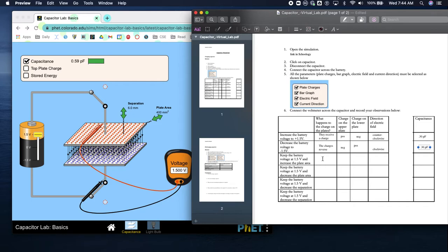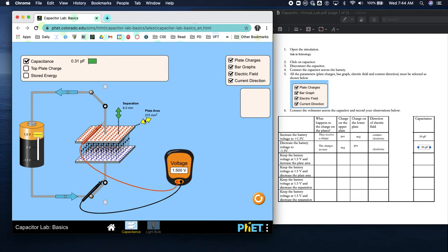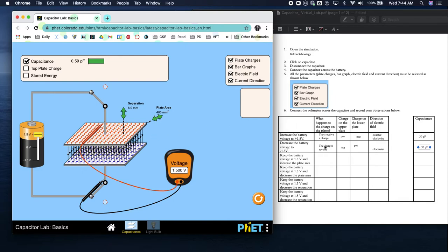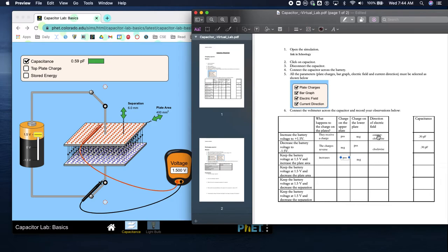What happens to the charge on the plates? The charge on the plates increases. The upper plate is still positive, the bottom plate is still negative, the direction is still counterclockwise, and the capacitance changes to 0.59 pF.